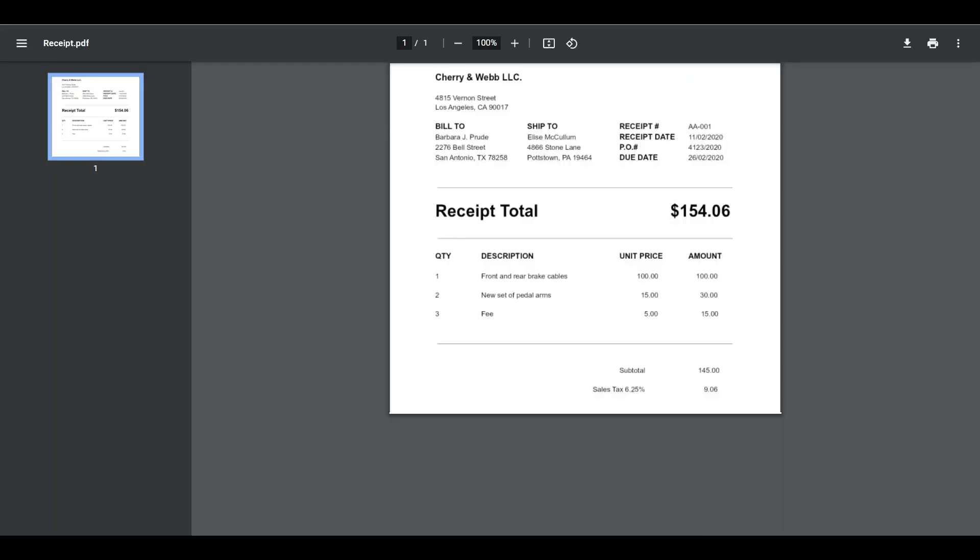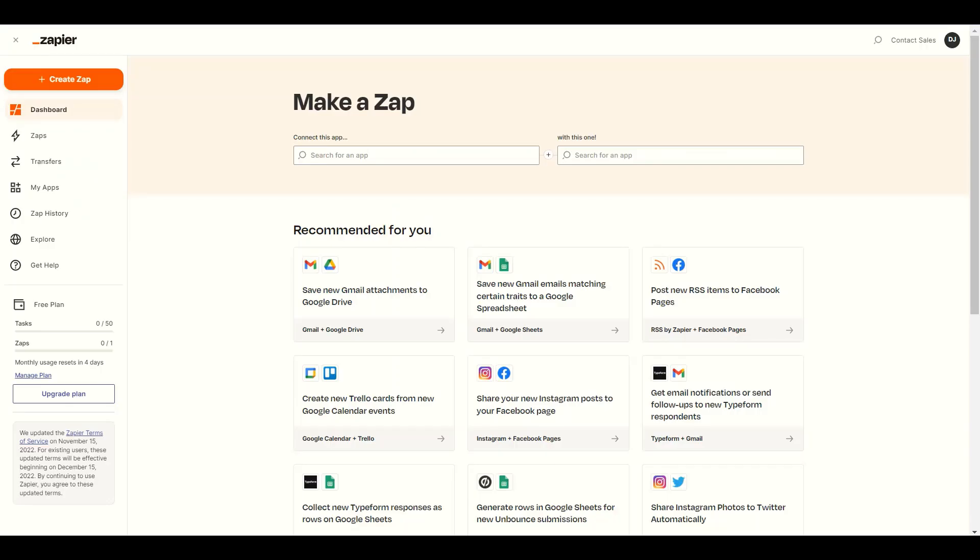We have here a sample scan PDF receipt that we're going to use in this demo. So let's begin. First, log into your Zapier account and click on the Create Zap button.